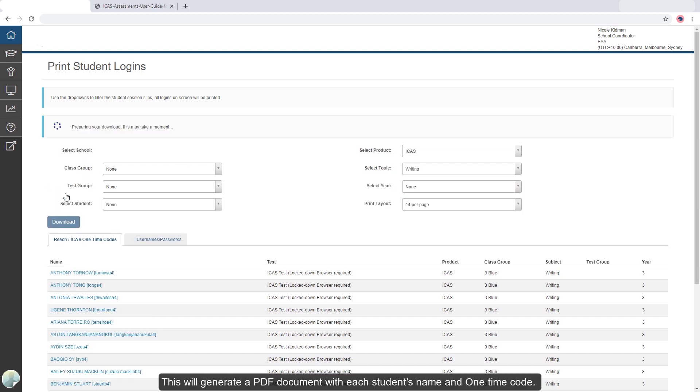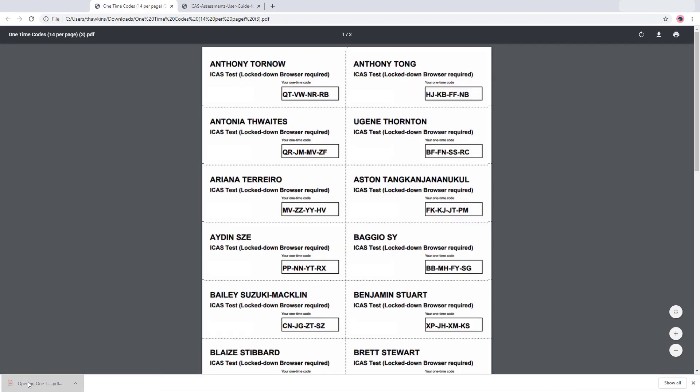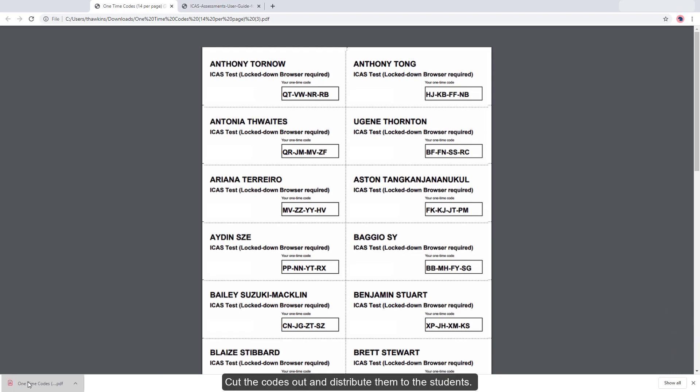This will generate a PDF document with each student's name and one-time code. Cut the codes out and distribute them to the students.